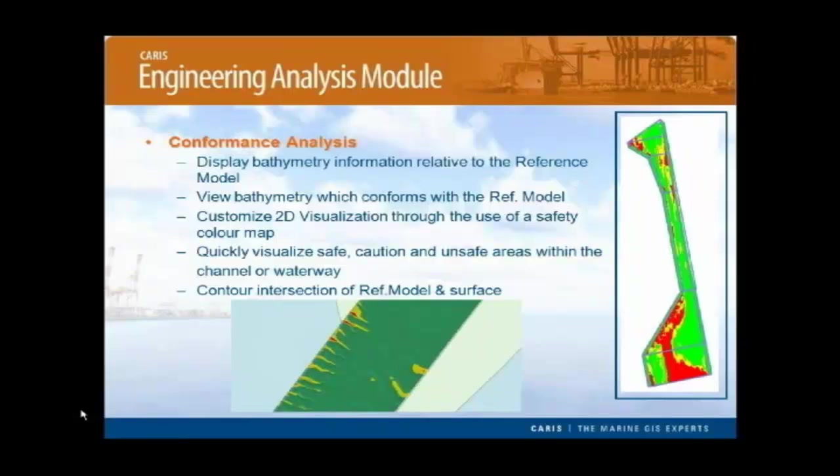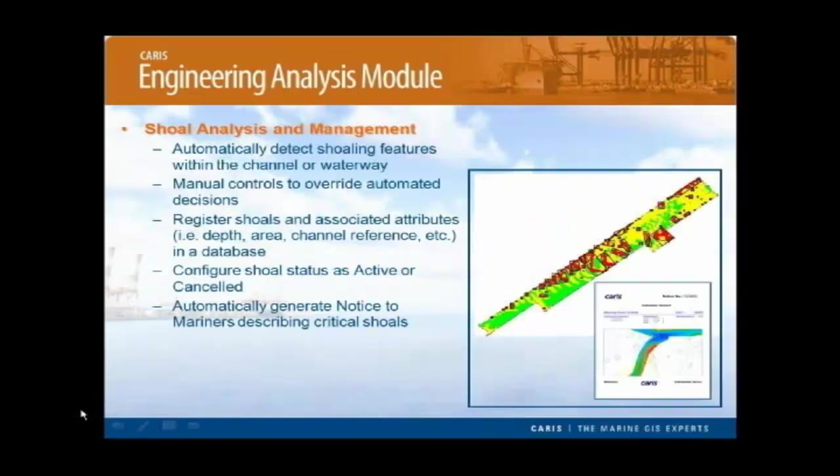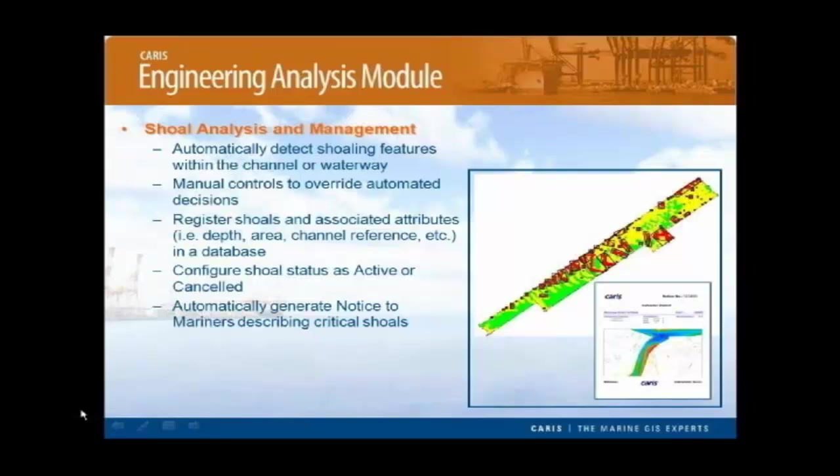These are just the default parameters, but they can be easily changed to suit a user's specific requirements, or you can change the units to feet for you guys in the US. We have a comprehensive set of tools for shoal management. Users can automatically detect shoaling features within a channel or a waterway and group them according to the depth or proximity in both a long track and a cross track. The shoals can then be stored in a database and have their status configured between active and canceled. The publication function allows the user to easily generate a notice to mariners, advising them of the shoal.